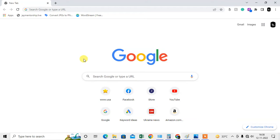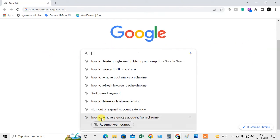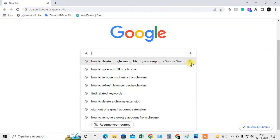There are two types of history: one history saved to your Google account, and another history which is saved on your browser. If you want to erase this type of history, like suggestions, you can remove them one by one.